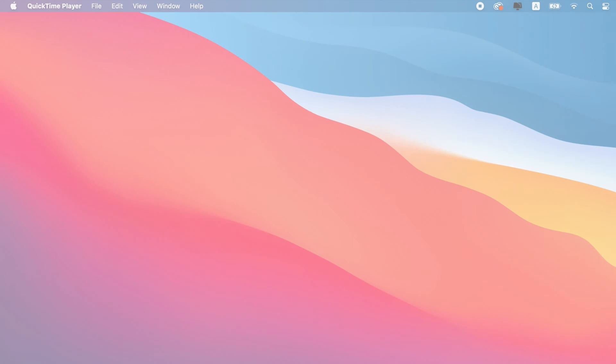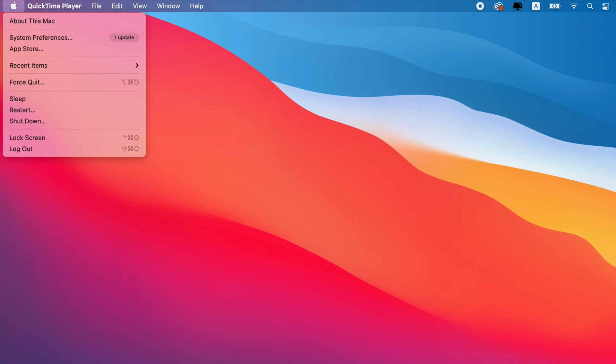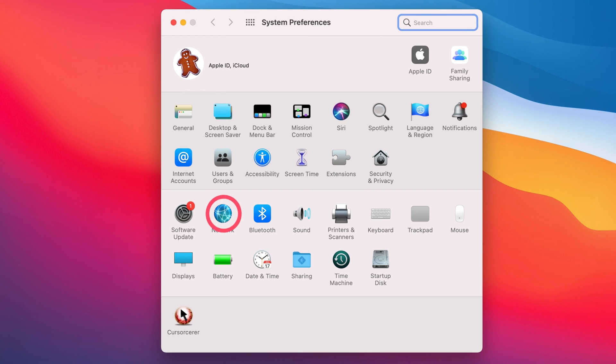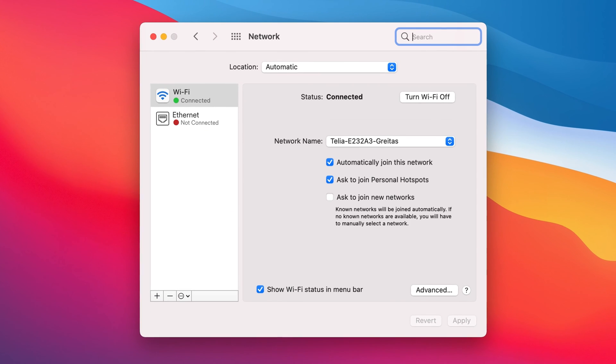Click on the Apple icon in the top left corner of your screen. Open System Preferences, then Network. Select the network that you're already using.